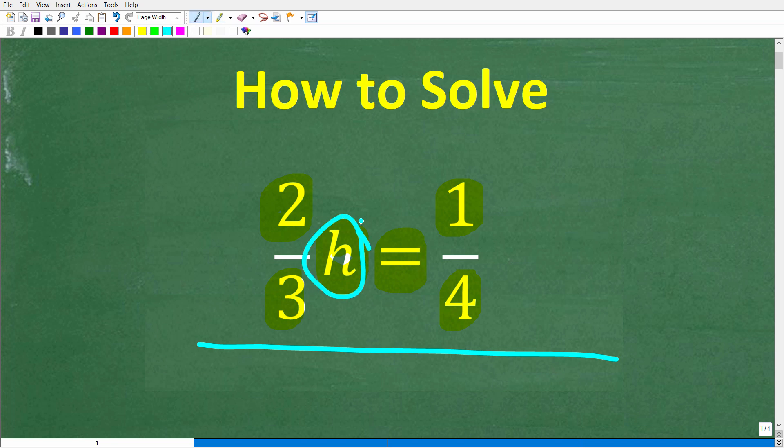Try not to use a calculator, but if you have an answer, go ahead and put that into the comment section. I'll show you the correct solution in just one second. Then I'm going to solve this problem step by step.